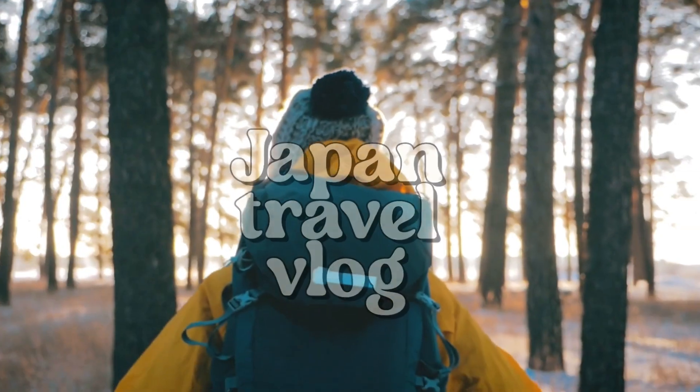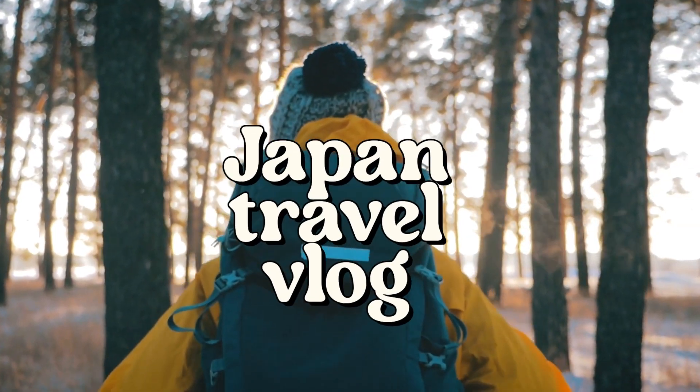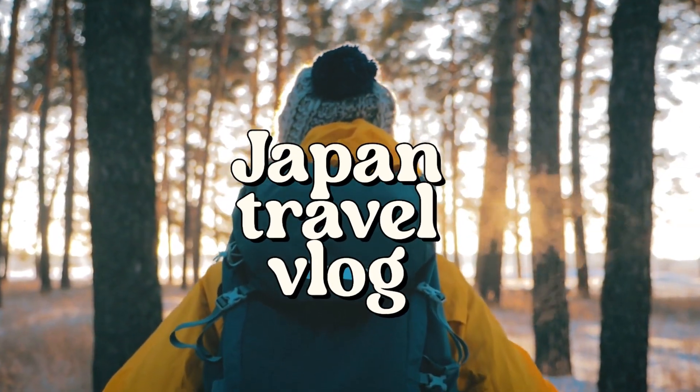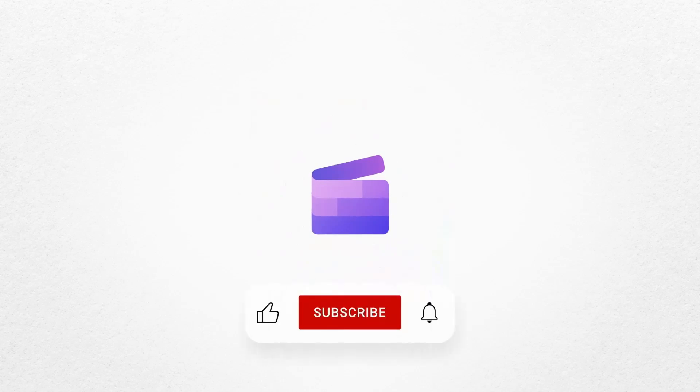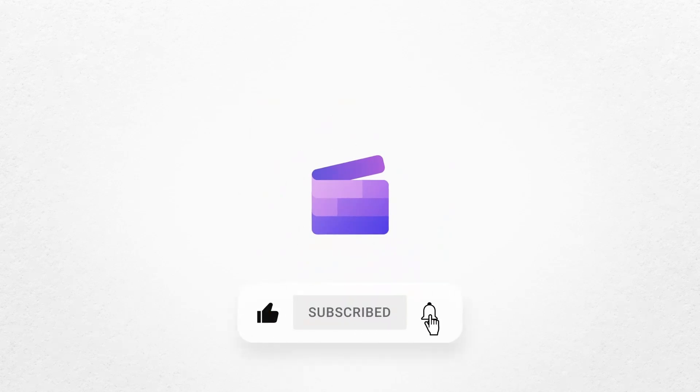And that's how to add animated text to your video with Clipchamp. If you liked this video, don't forget to like and subscribe to our channel for our weekly how-to videos.